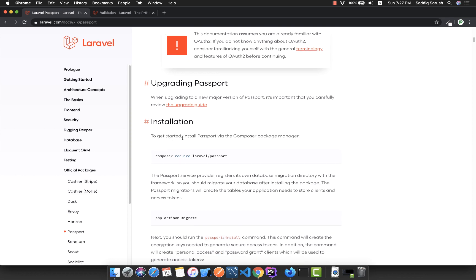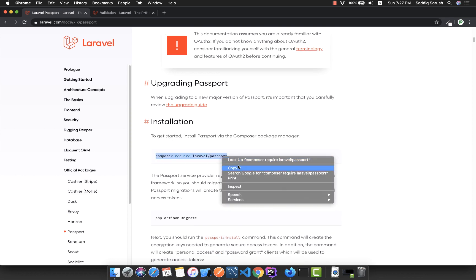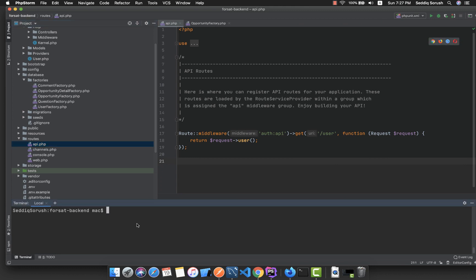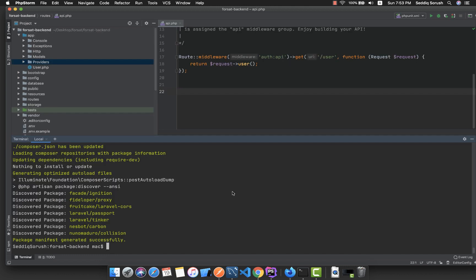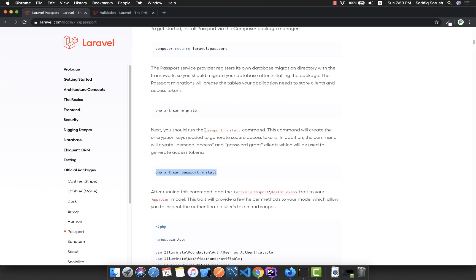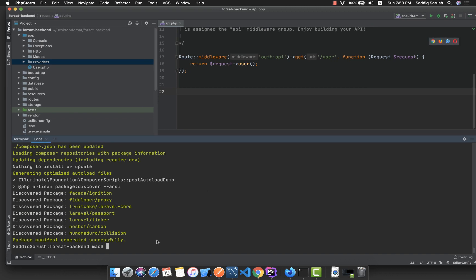To install it, just follow the instructions. First, copy the composer require line and paste it inside your terminal. It will take a little bit of time. After successful installation of Laravel Passport, we follow the next steps: run PHP artisan migrate to migrate the Passport related